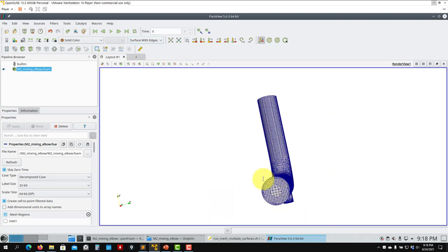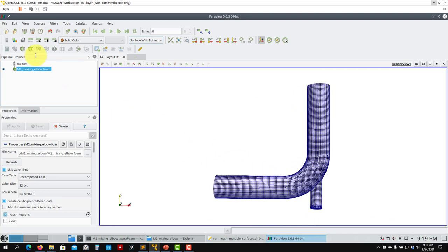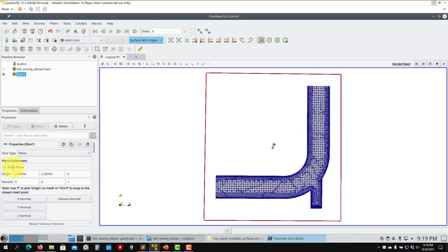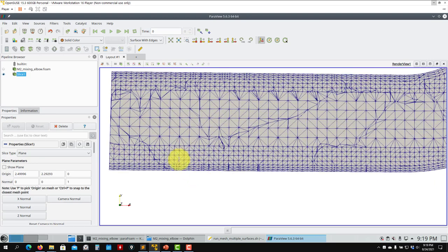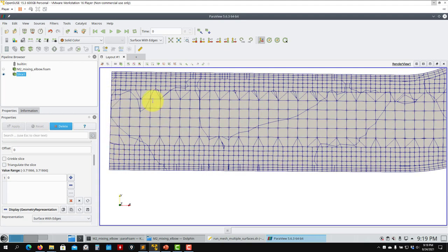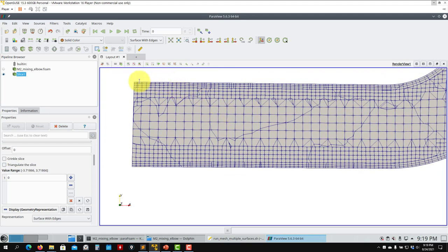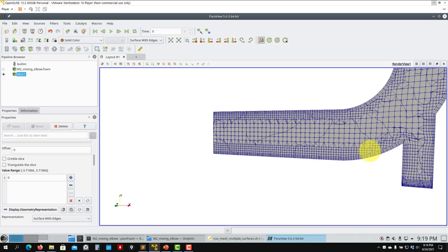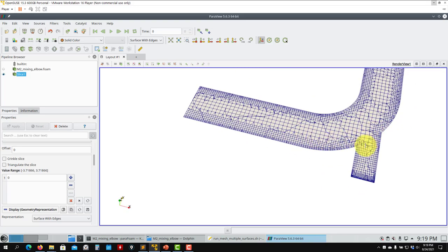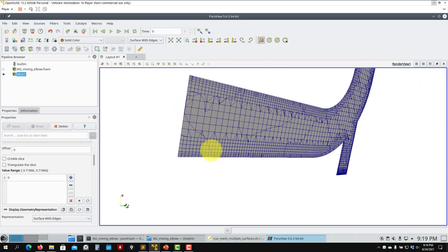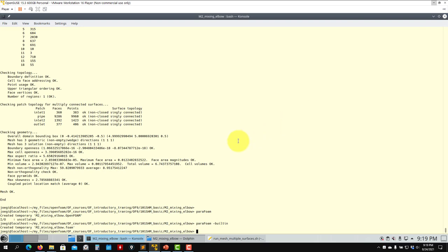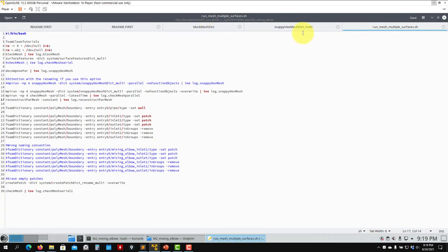The problem with not having the STL separated into multiple regions: as you have a single patch, the boundary layer will also propagate on the inlet and outlet faces. When you have different patches you can select just the pipe, and it works. That's why it's important with internal geometries to split the STL into multiple regions, though there are workarounds.